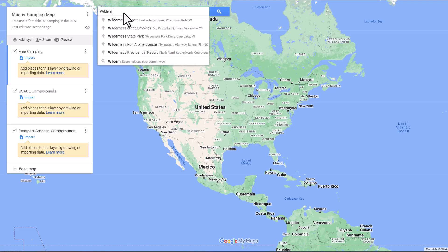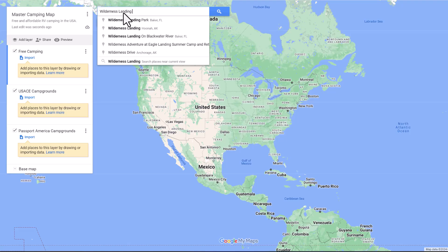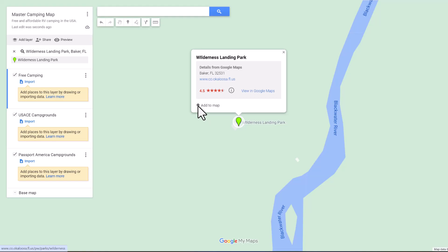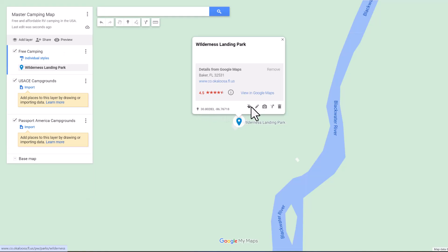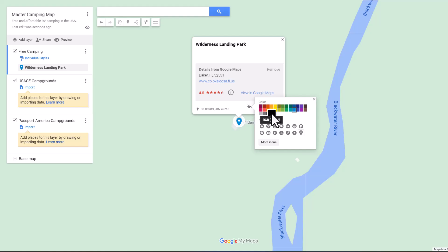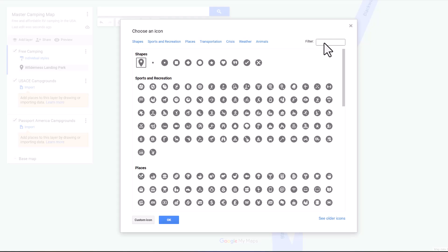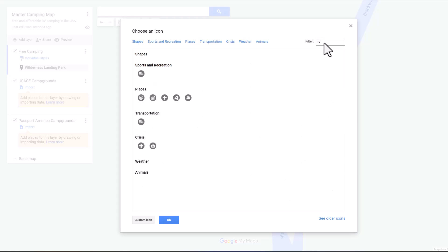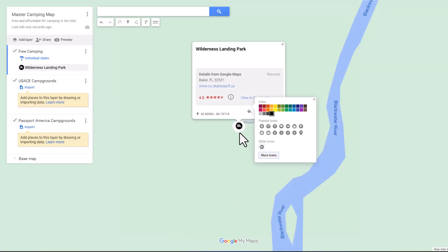That's going to be Wilderness Landing Park in Baker, Florida. You just click Add to Map. We're going to color code this — black is going to signify Free Camping for illustration purposes. Let's go to Map Icons and type in RV — and there you see an RV right there. We click OK and now we have our black map icon with an RV.